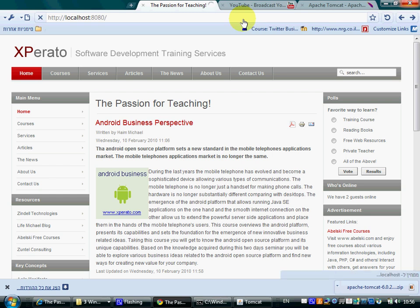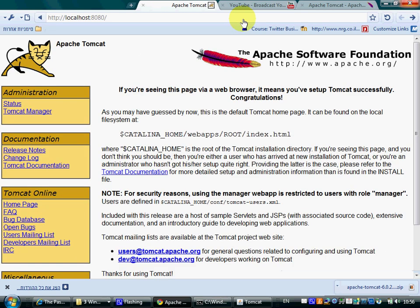If you get this screen then it means that Tomcat is up and running. To the end. Thank you.